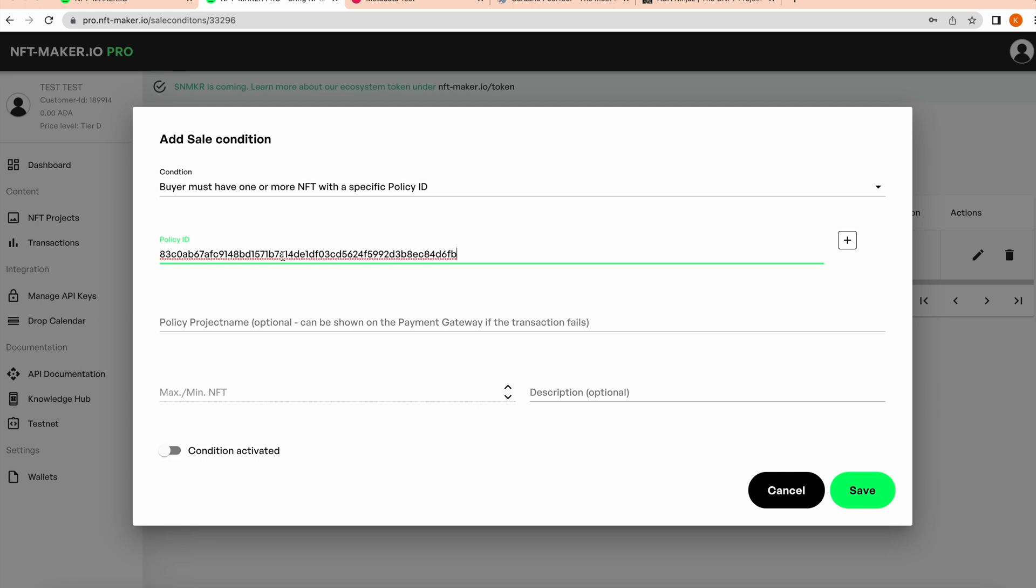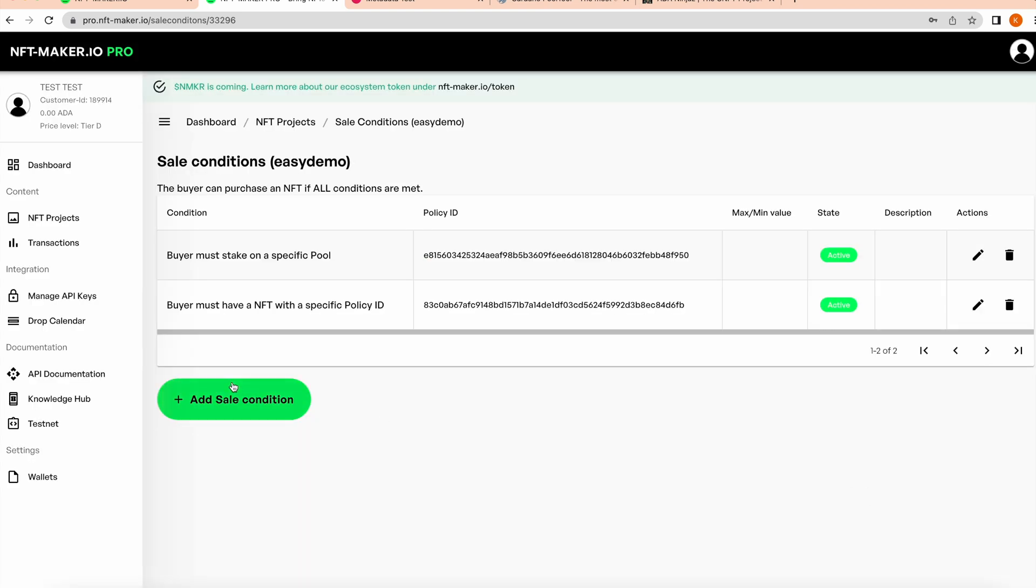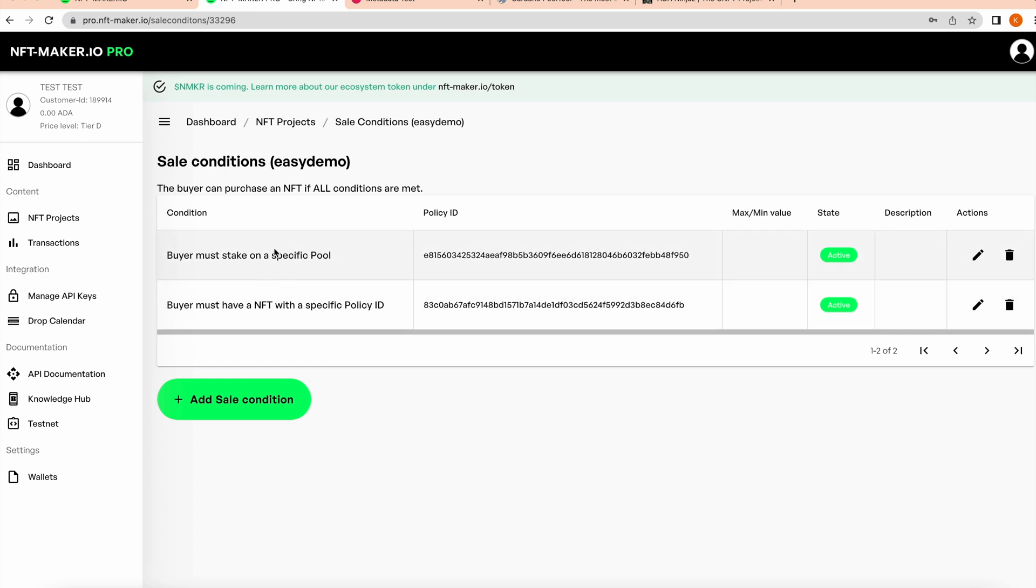You will see as I activate that, what would happen is only people that both hold that NFT (or one or more of that NFT) and are staked into that stake pool can actually mint. So I'm really narrowing that down there.